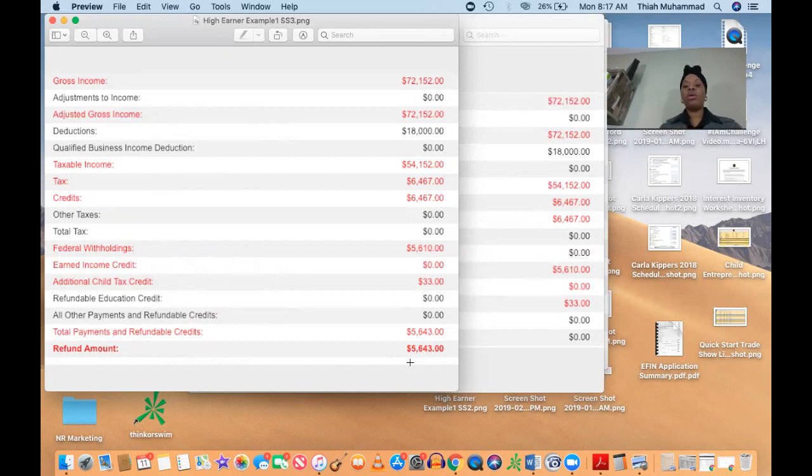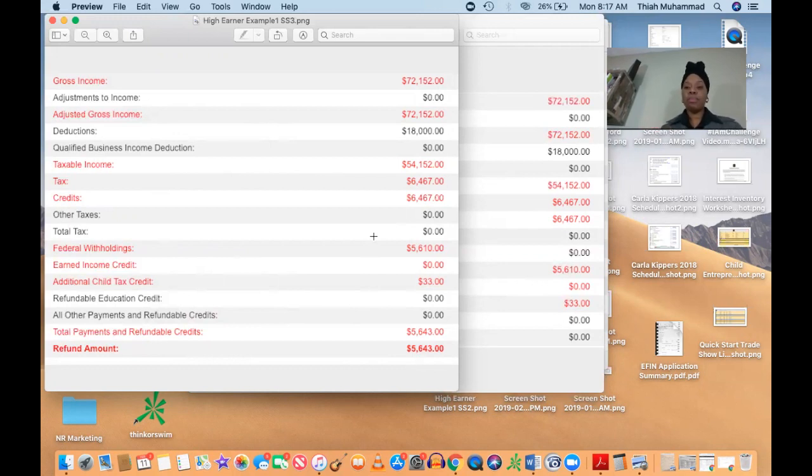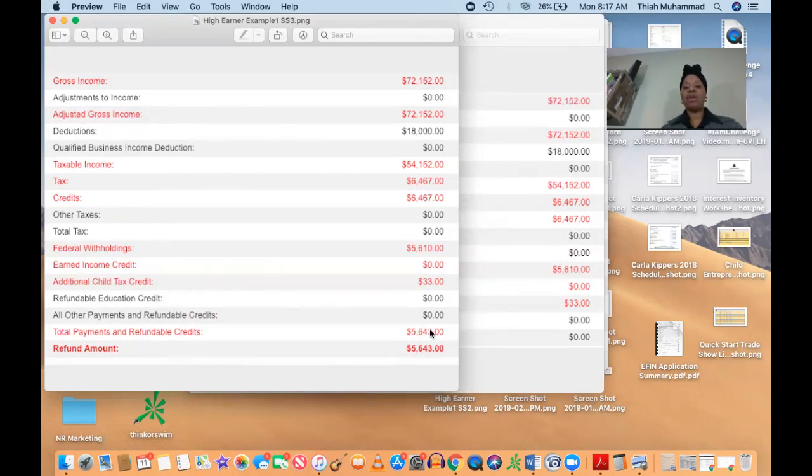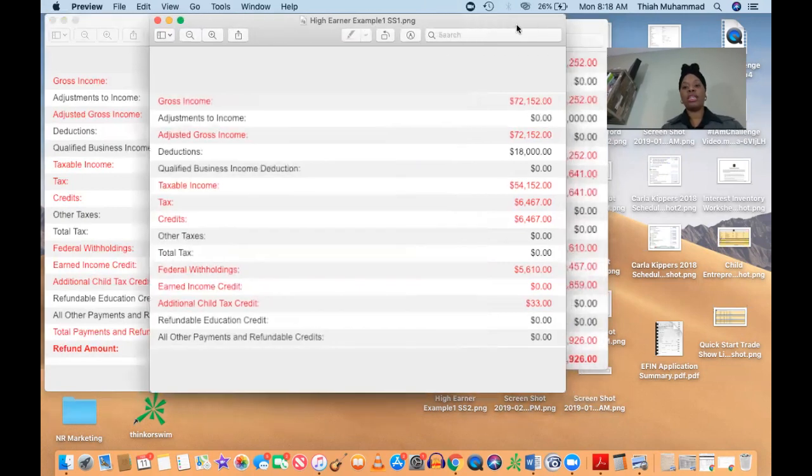Well, the thing that this is not reflecting is the fact that she lost a significant amount of money and because she lost a lot of money in pouring money into her business, she actually is entitled to much more than this $5,643, right? So let me show you what that looks like.